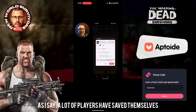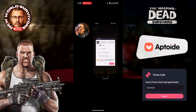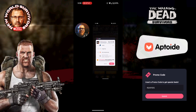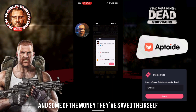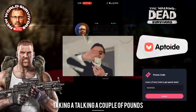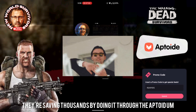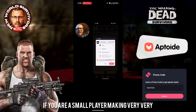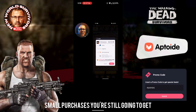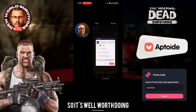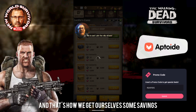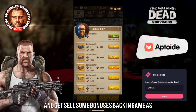A lot of players have saved themselves a lot of money. I've had a couple of very big spenders playing through the Aptoid version using my discount code, and the money they've saved — we're talking thousands, not just a couple of pounds. They're saving thousands by doing it through Aptoid. But even for small players making very small purchases, you're still going to get yourself some freebies and save yourself some money, so it's well worth doing.